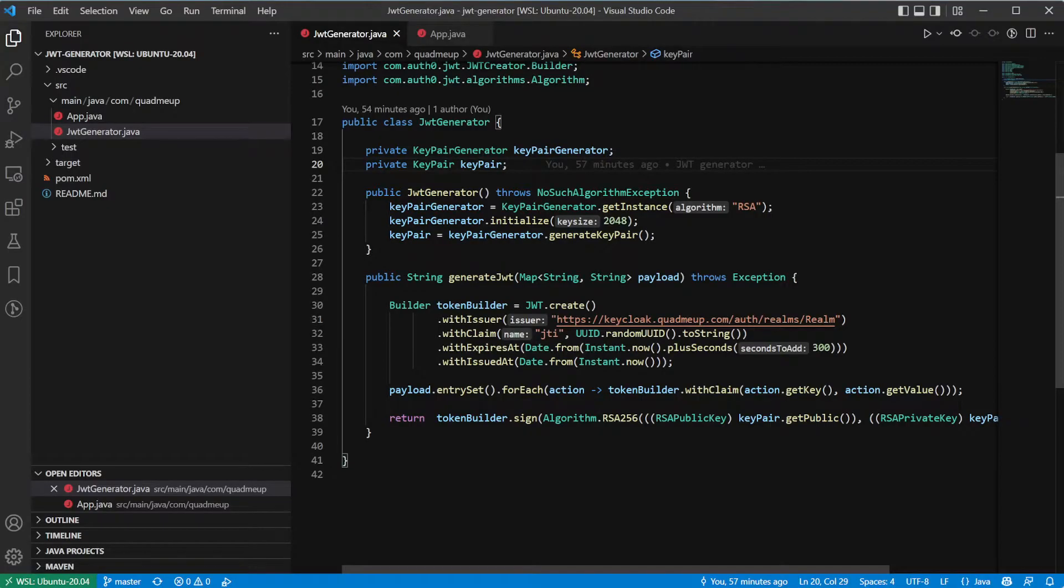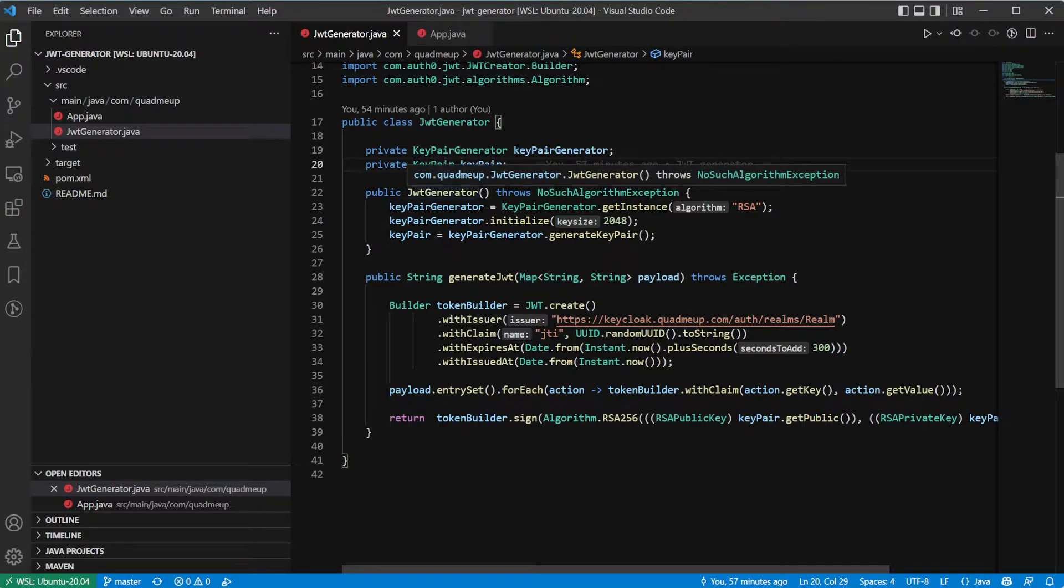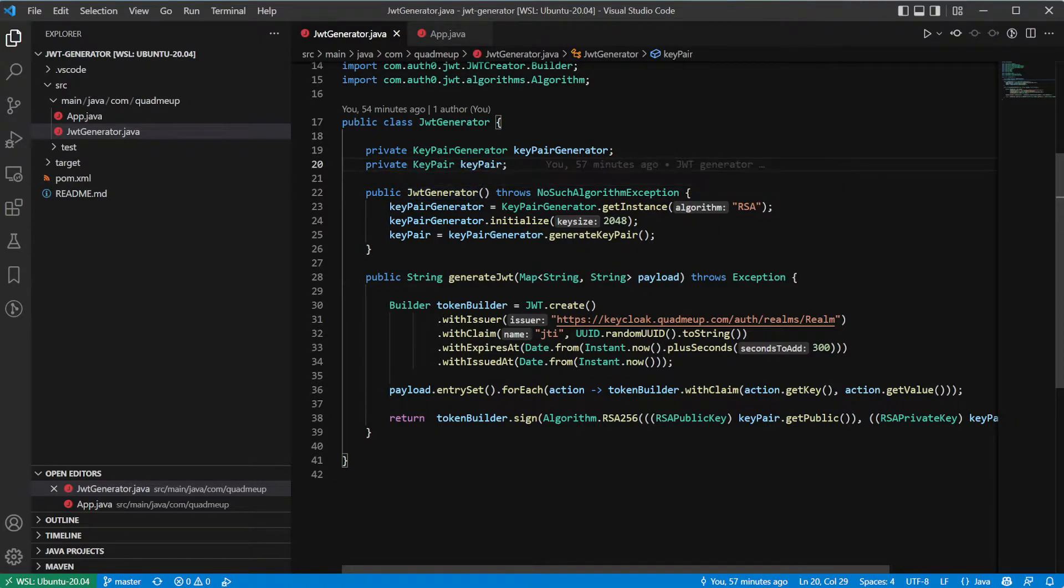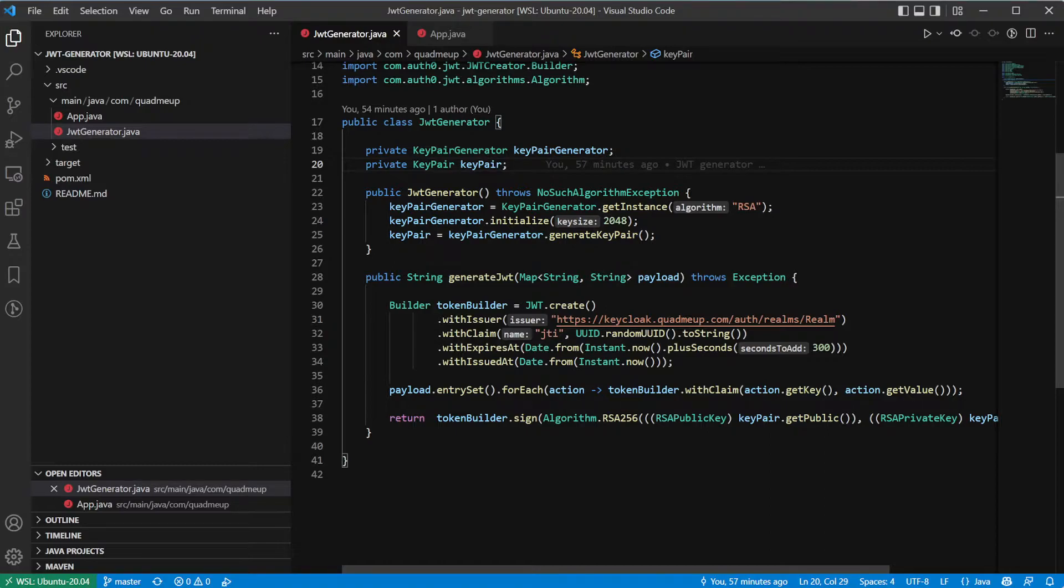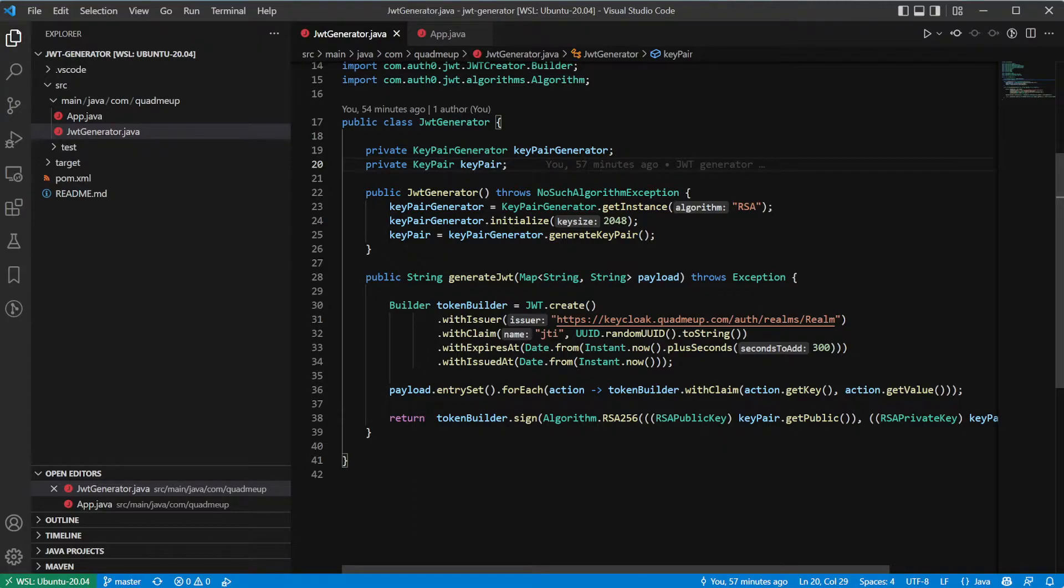This is why our key pair will be stored as a private variable on the class and initialized in the constructor of the JWT generator. Like I said, if you want to persist the key pair, you have to write your own method to load it from file or any kind of external source.